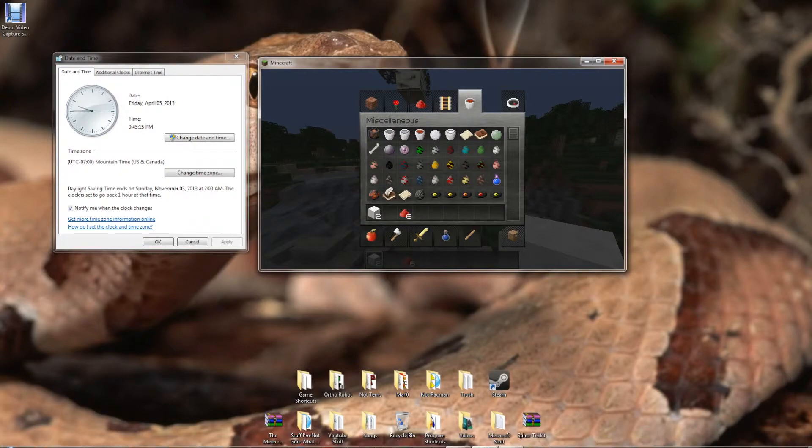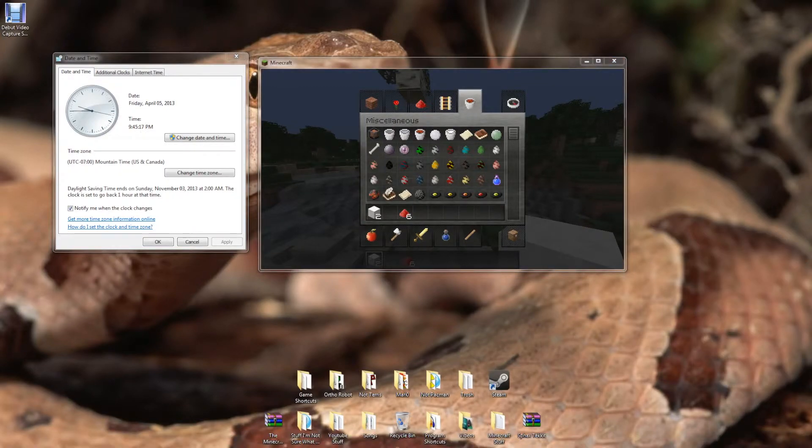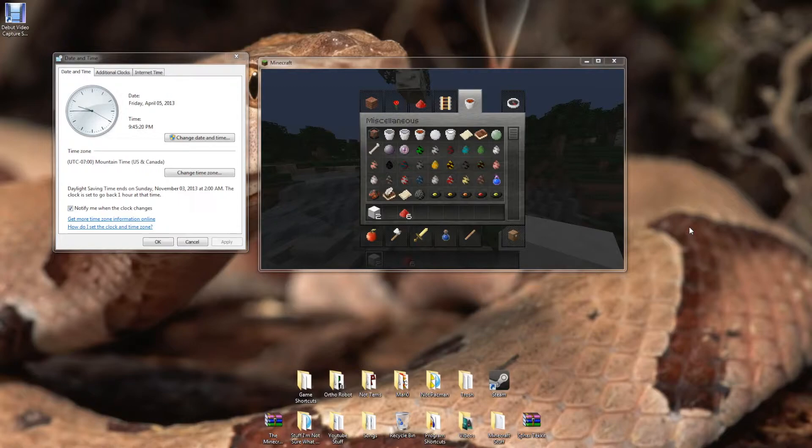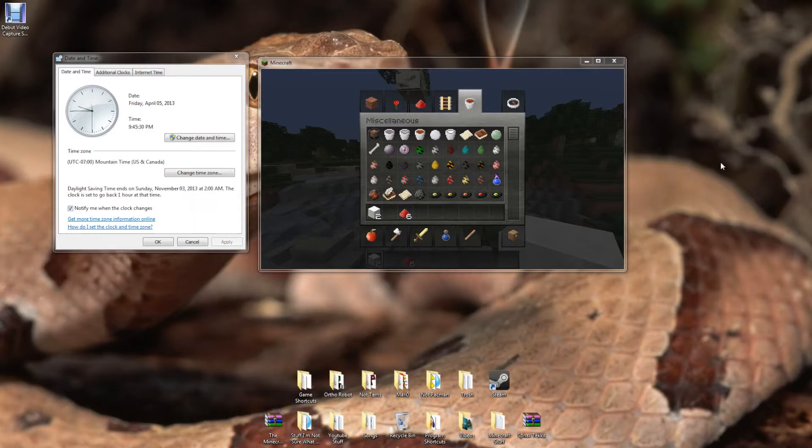I'm using a different recording software this time, because Fraps doesn't record Windows well. So I had to get a different one to record this. It took me a while to install, so I hope you guys like this because I installed an entirely new video recording software here.